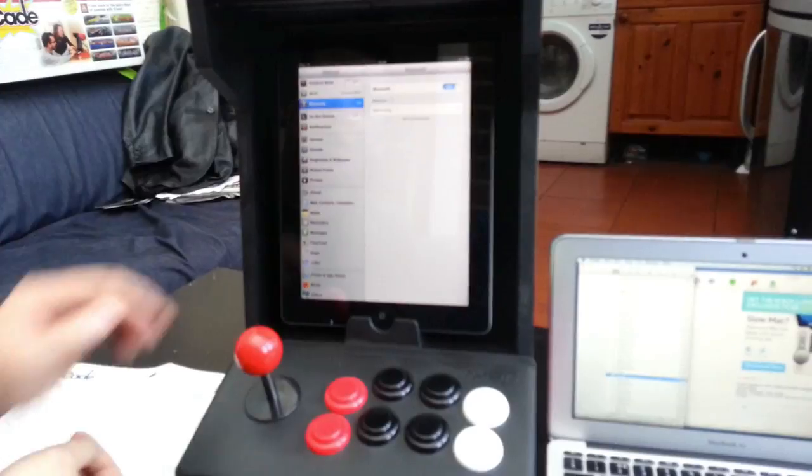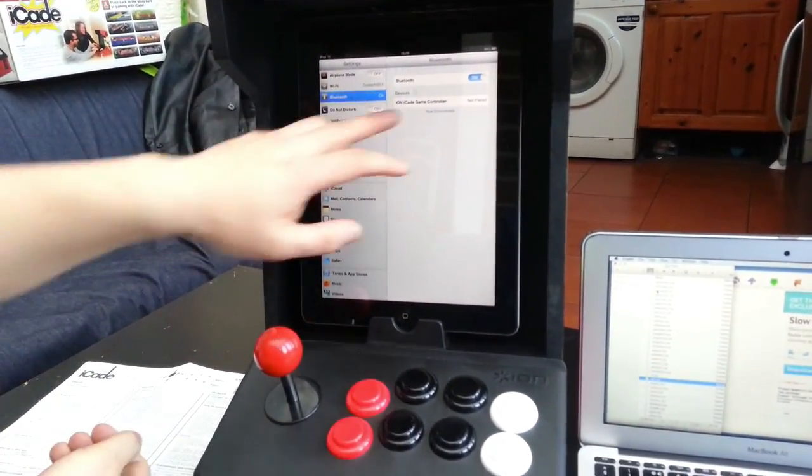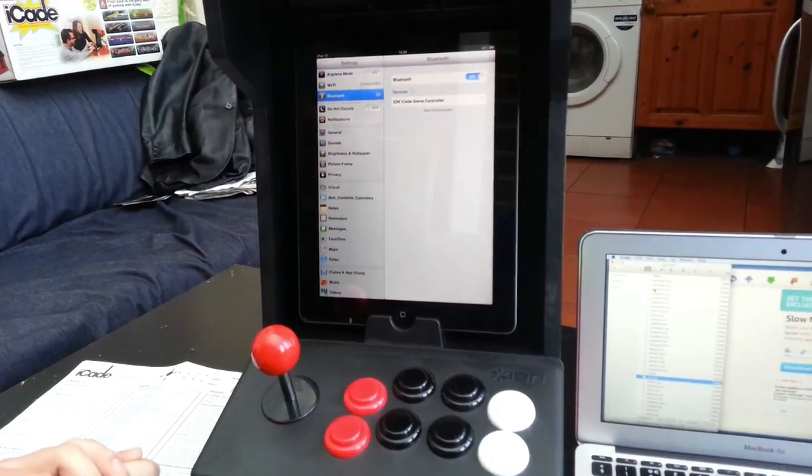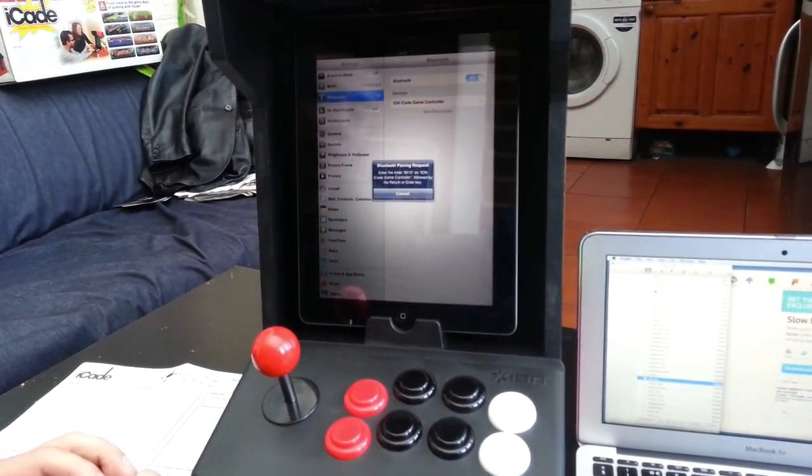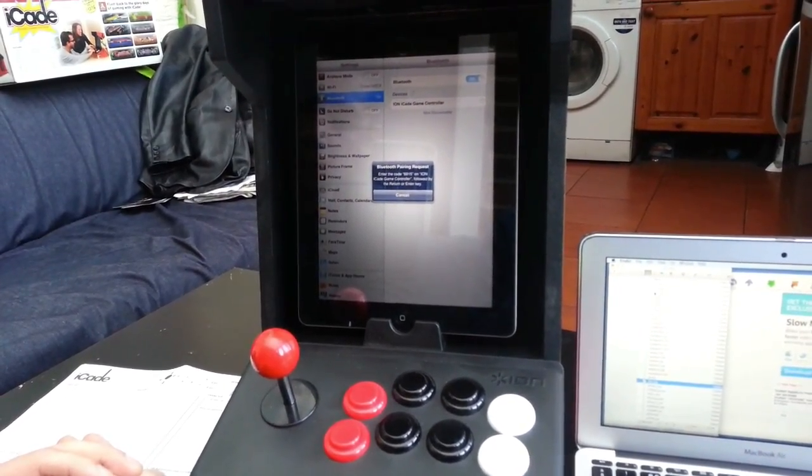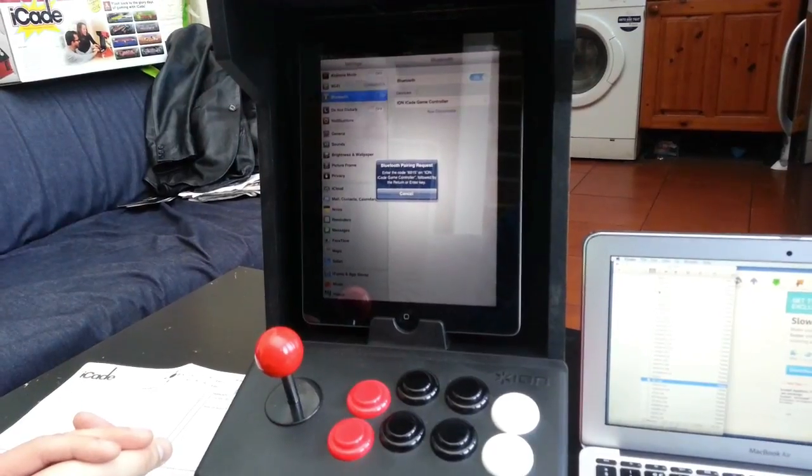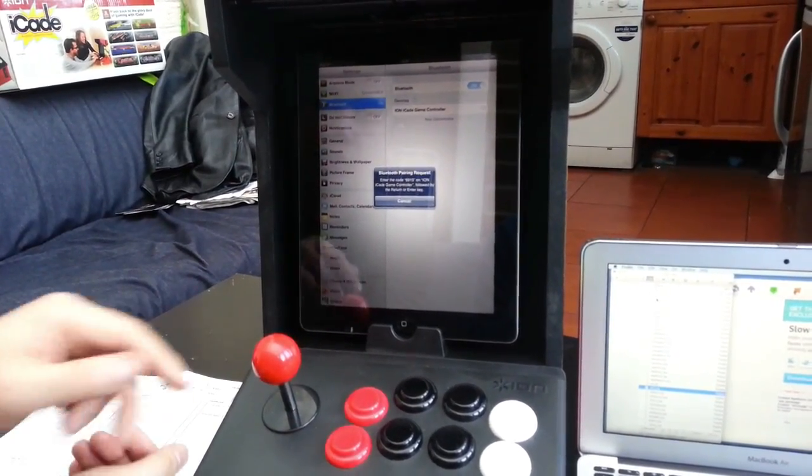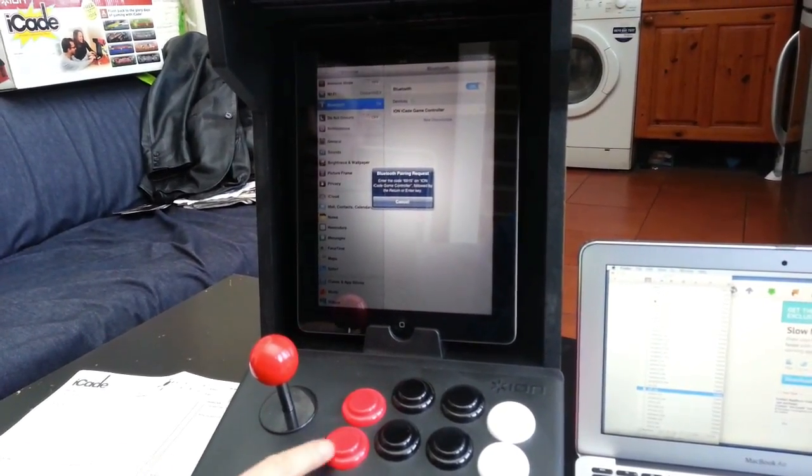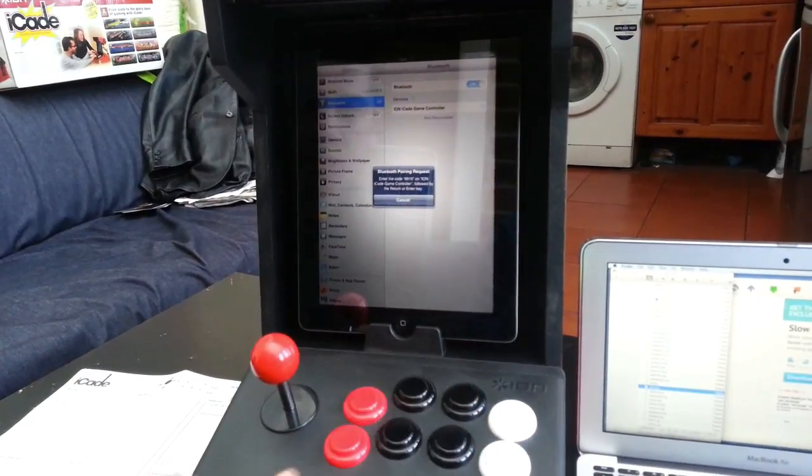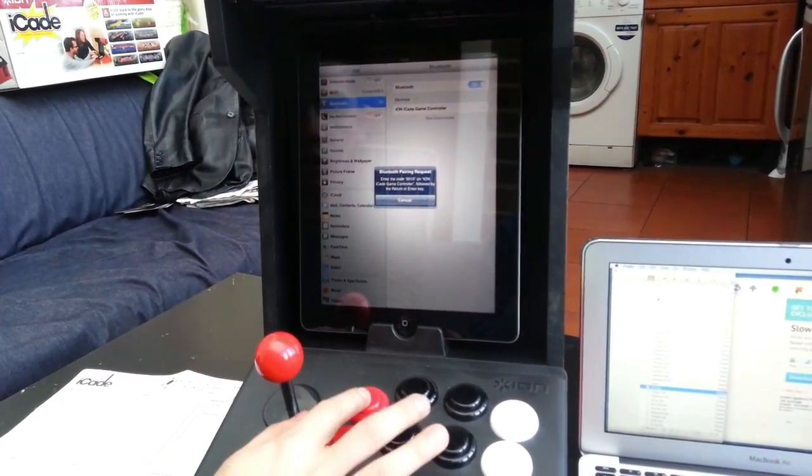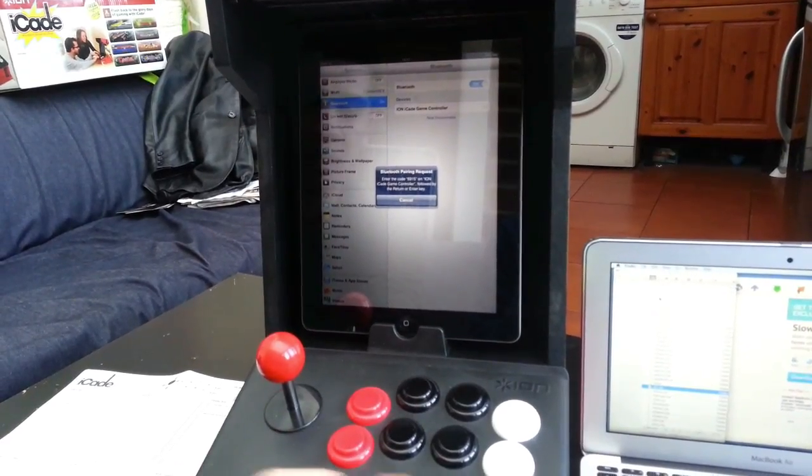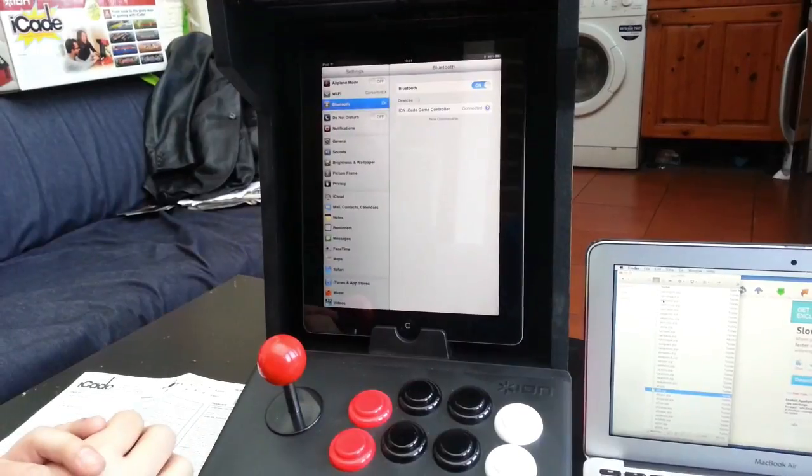I'm going to go to my settings here. In the Bluetooth it shows up as the Ion iCade game controller. Select that to pair it up. It's going to ask you to put a code in of 6, 9, 1, 5. This code will vary each time you pair it. You're going to have to pair it once, and then it's set. To enter that we need to press the corresponding buttons. So 6 which is this one, 9 which is this one, 1 is up, and 5 is this one here. And the enter key which is this one here. That's just connected, it means they're paired up.